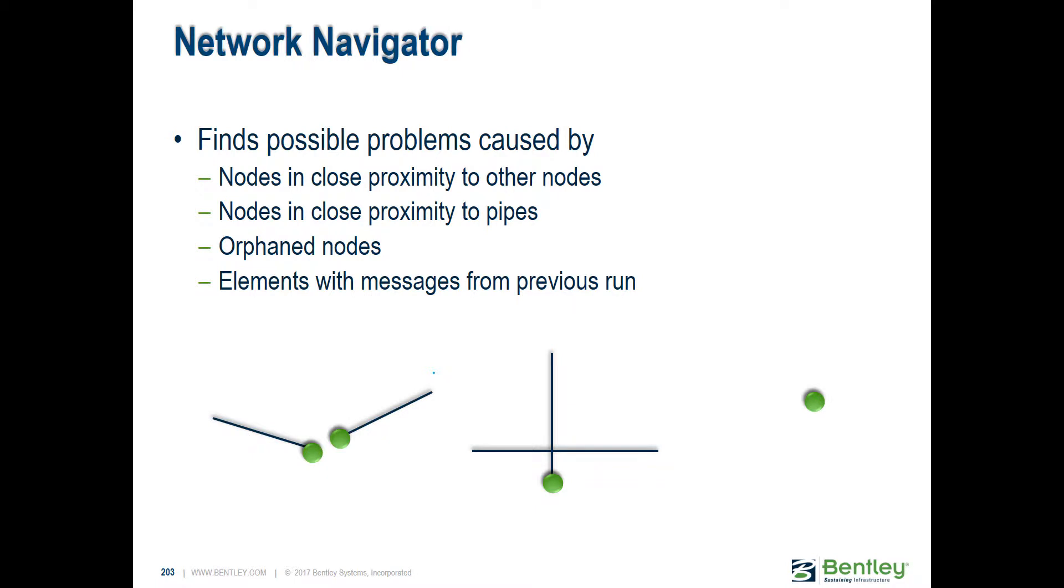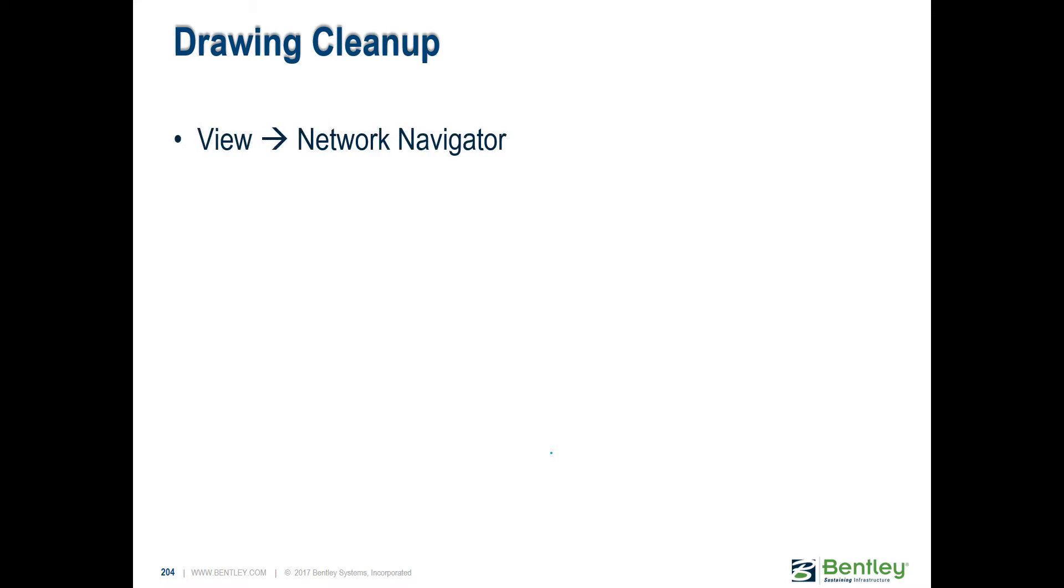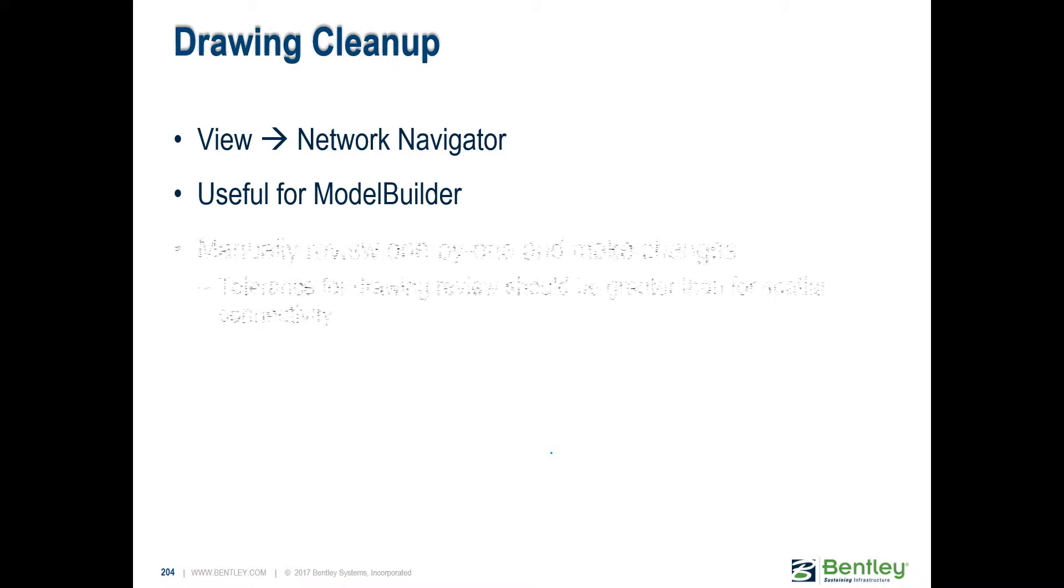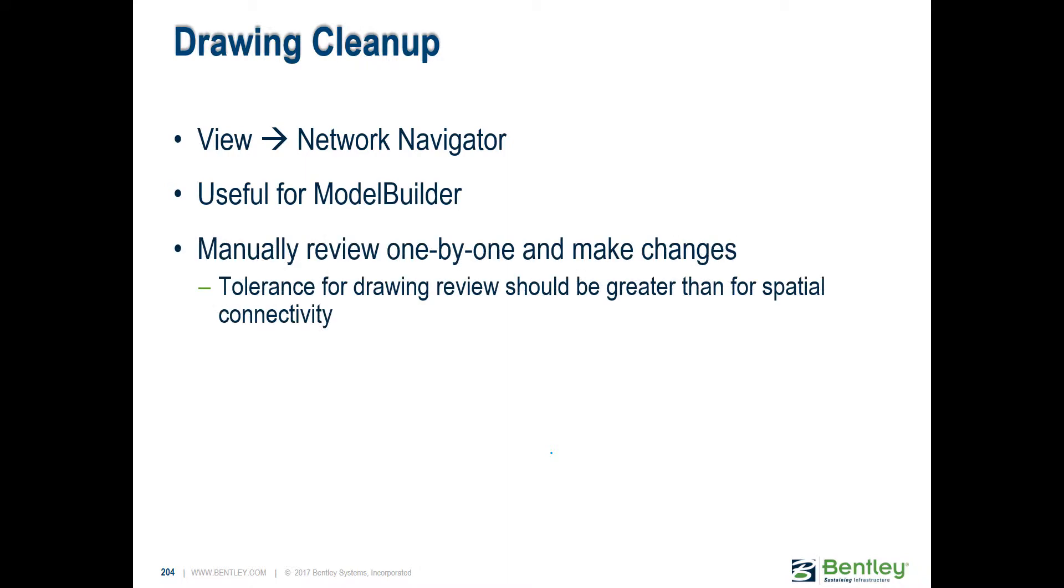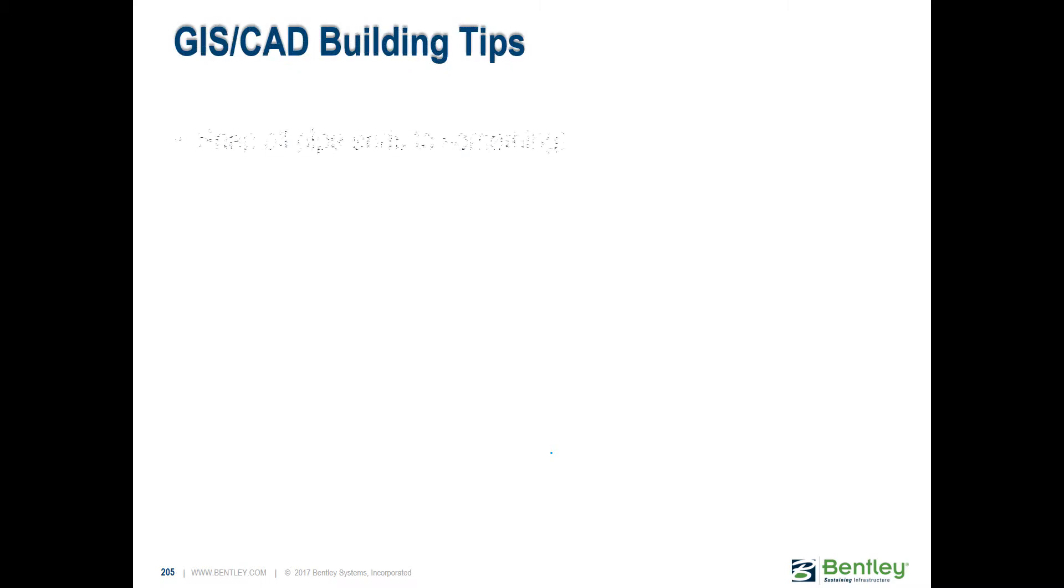We already looked a little bit at Network Navigator by looking for those flooded nodes. In addition to that, for reviewing the import of your data, it's wonderful because it can find nodes that are not connected to anything and nodes that maybe should have connected but didn't. It's very useful when trying to clean up the data. That tool can be found in View, Network Navigator, and it's very useful to run that after you've run Model Builder.